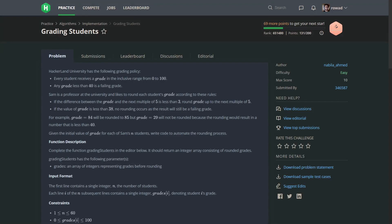Okay, so I will solve this problem. It's grading students. The difficulty is easy. Basically, there is a bunch of students - the professor grades them from 0 to 100. If the grade is less than 40, it's considered a failure. But there's also two rules.